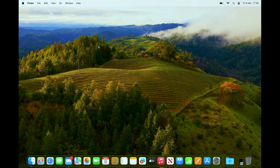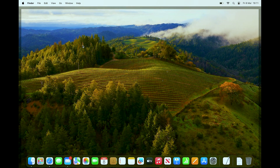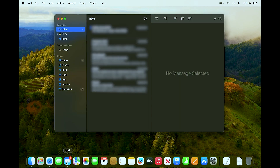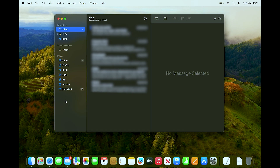Hi everyone, welcome back to the channel. In this video we will take a look at how you can go ahead and change your Apple Mail password. If you have your Apple Mail open, you should be able to see which account you have connected — this can be either your iCloud, Gmail, or Outlook.